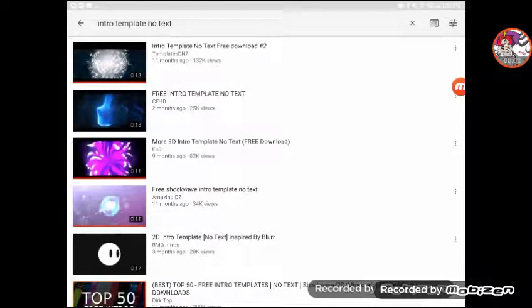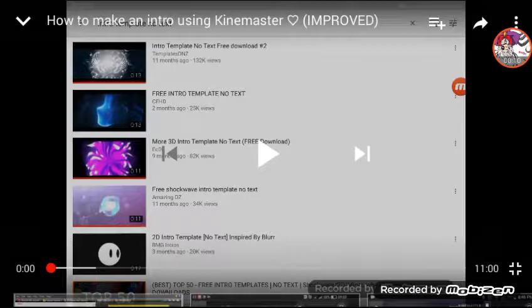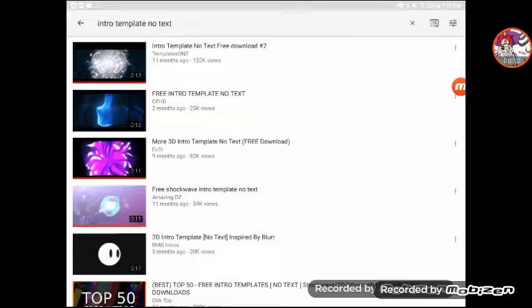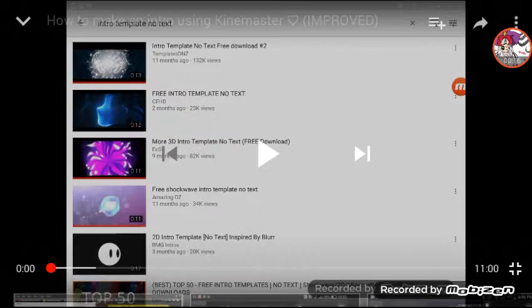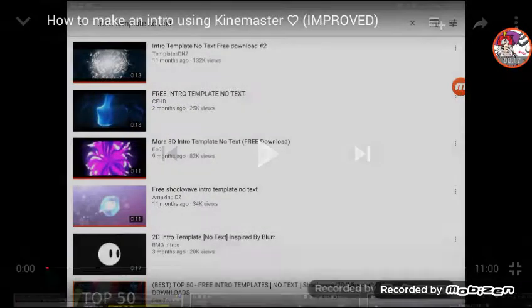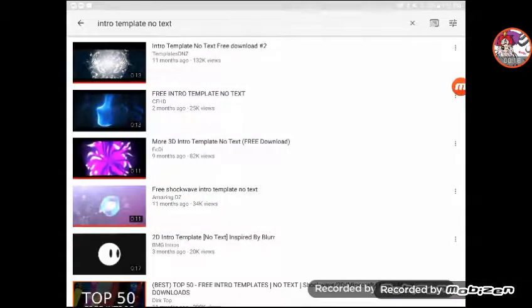Hey guys, today I'm going to show you how to use an intro on your phone with an animal in it, like my intro. So the first thing you're going to do is go to YouTube.